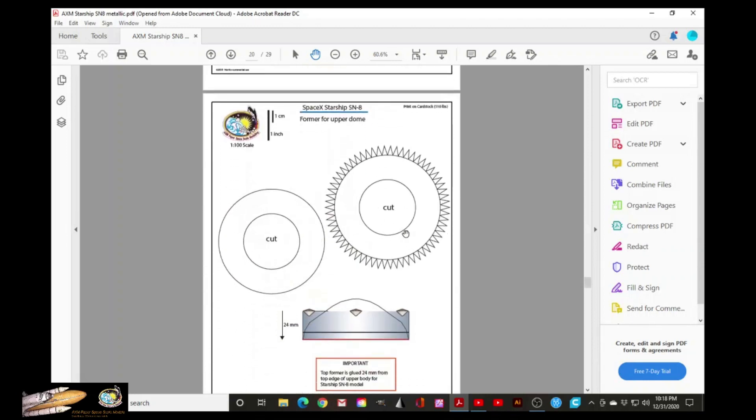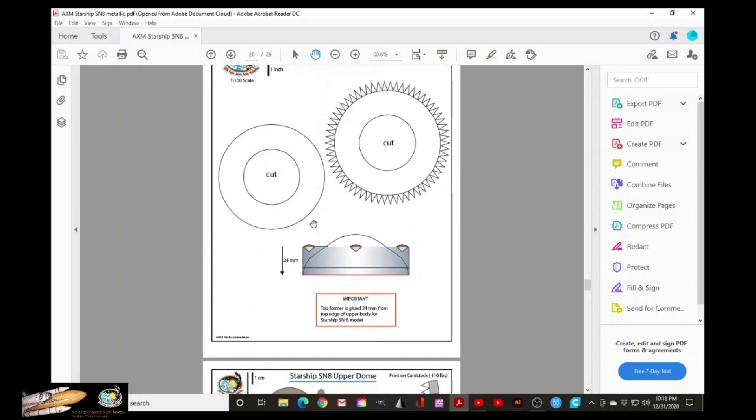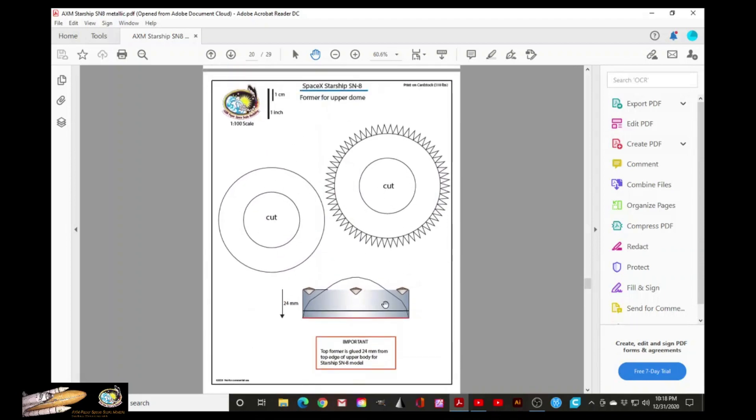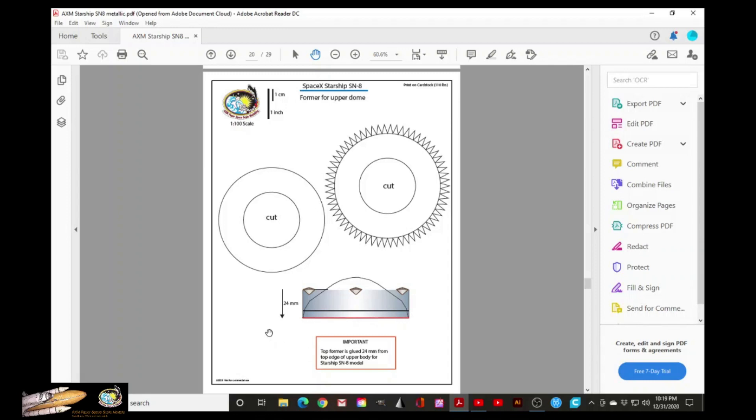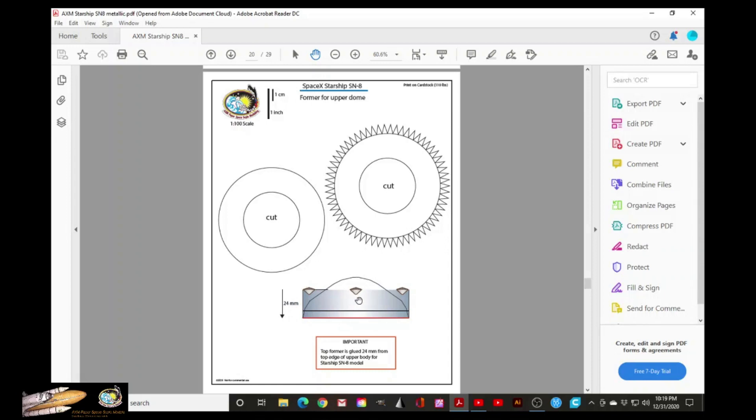And here are the formers. Now this page is optional. If you decide to make the upper dome included in between the two segments of the body, that is optional. But still, it needs a former. And here, this red line here, is where the former needs to be placed. This distance from the top of this drawing all the way down is 24 millimeters in depth, where the upper dome has to be placed if you decide to do that.